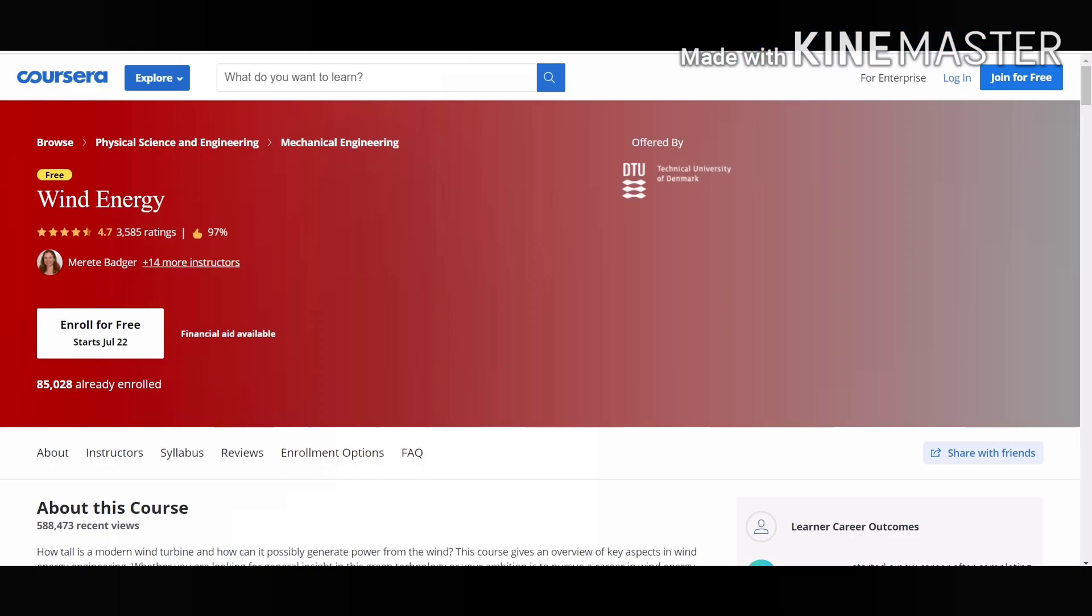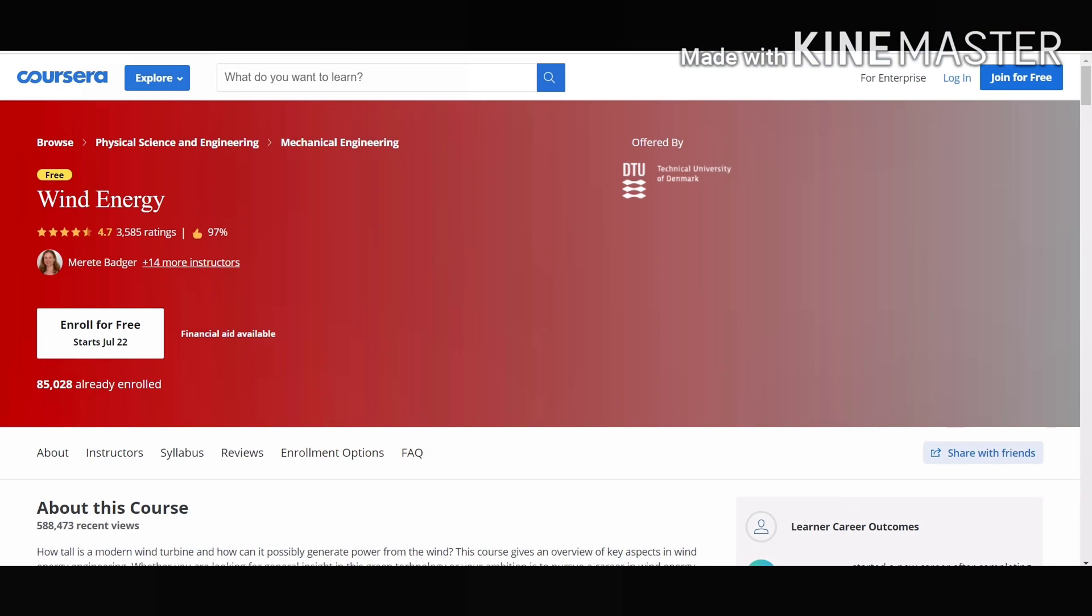Our 4th course on the list is Wind Energy. This course is offered by Technical University of Denmark. This course will help you in gaining many skills like wind energy, materials, wind power,